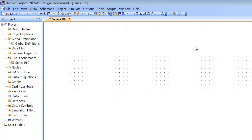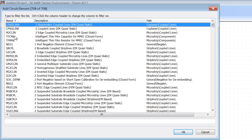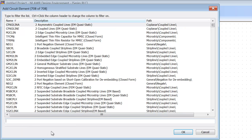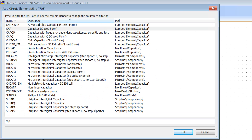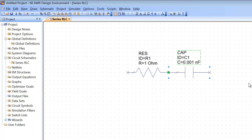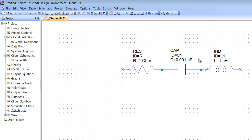Now we have our blank canvas on which we can place our elements. We press CTRL+L to bring up the element window. Searching by name, I will type RES and place a resistor, then press CTRL+L again and type CAP to place a capacitor, then CTRL+L again and type IND for an inductor. We will set the resistance to 50 ohms, the capacitance to 1 nF, and leave the inductance at its default value of 1 nH.